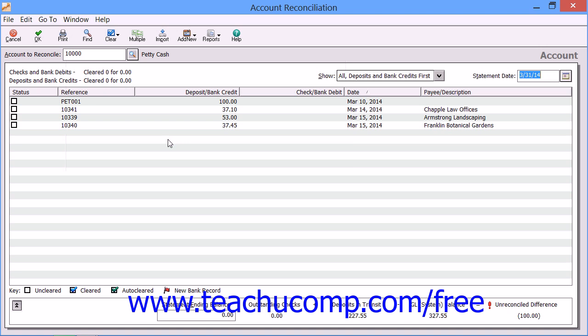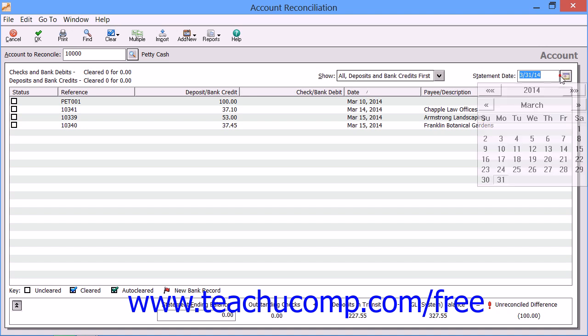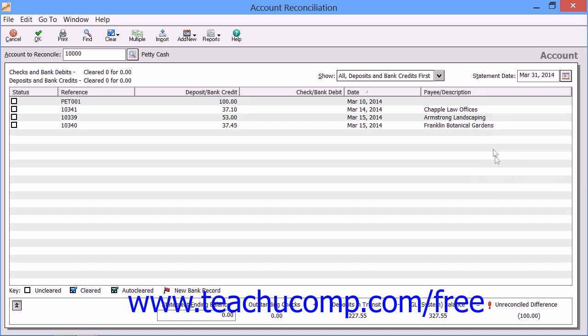Then enter the Statement Date from the associated bank statement into the Statement Date field. Note that you can reconcile information from Prior Accounting Periods without having to leave the Current Accounting Period by simply selecting the Prior Period Statement Date within the desired Prior Period to Reconcile from the Statement Date field.